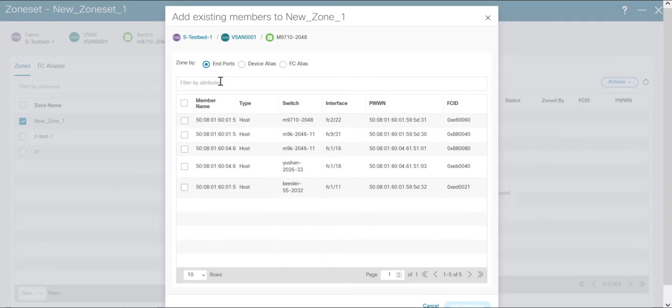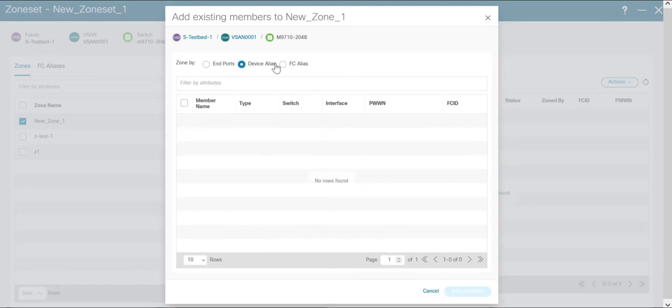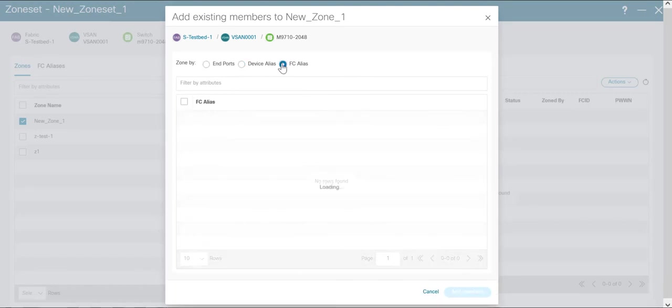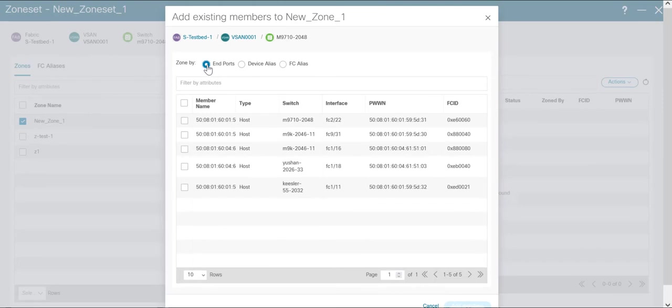You have the option to add them in the form of WWNs or device alias or FC alias. In this video we will just use the WWNs and click on add members.